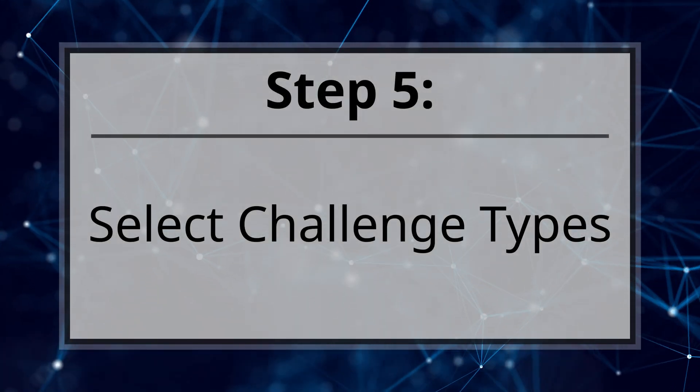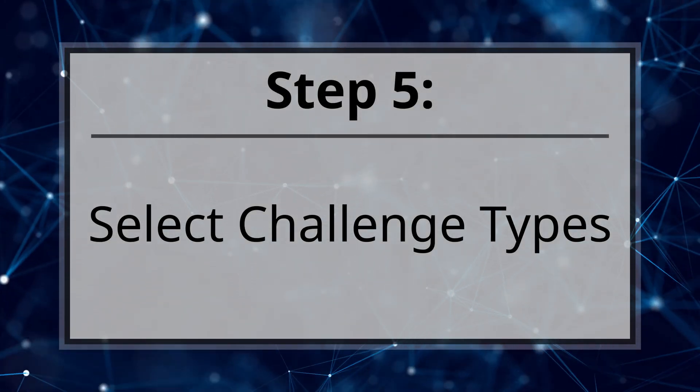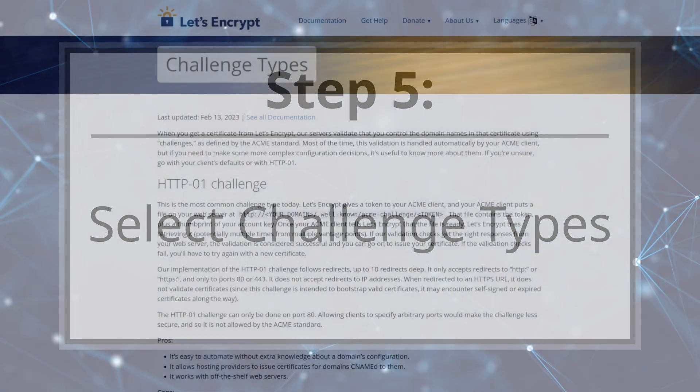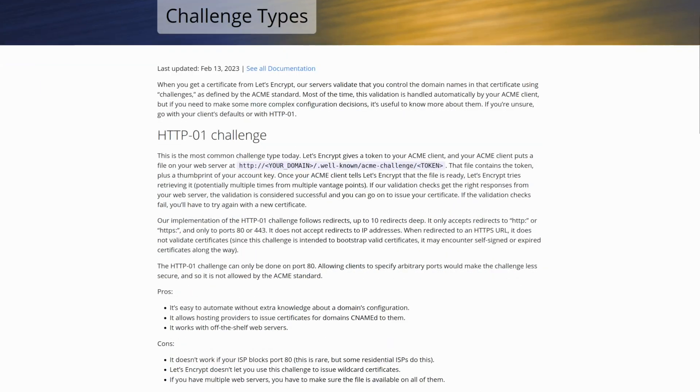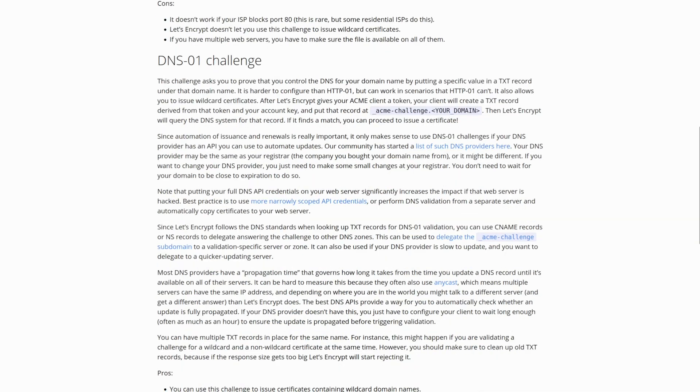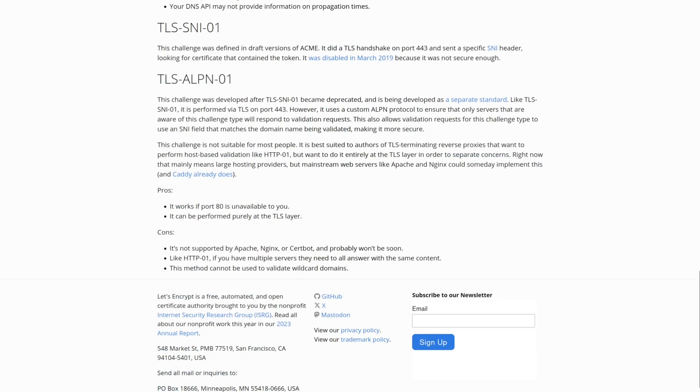Step 5. Select Challenge Types. Although there are various challenge types available, you may prefer the DNS challenge type due to its ability to issue wildcard certificates and its functionality without requiring port openings on your network.